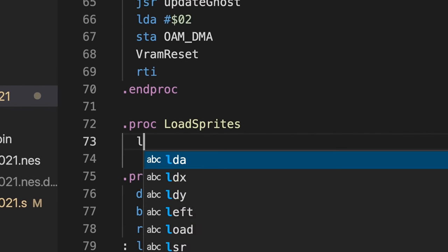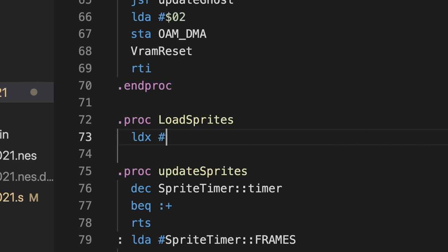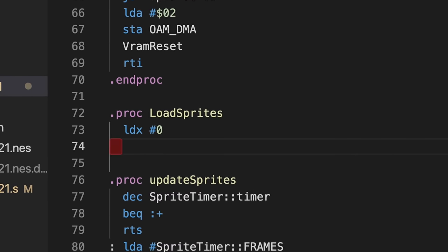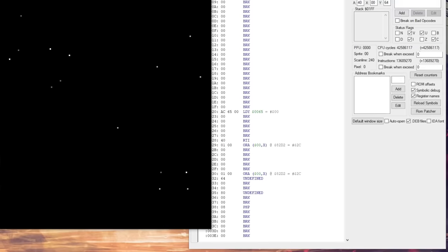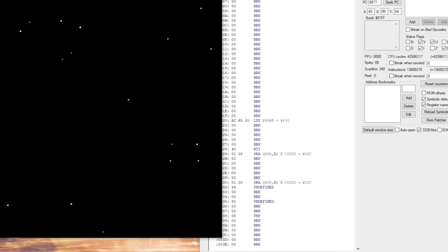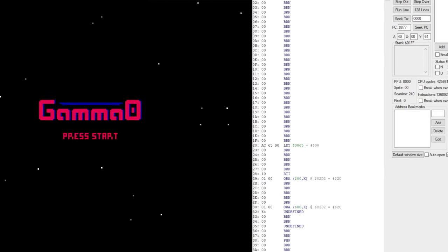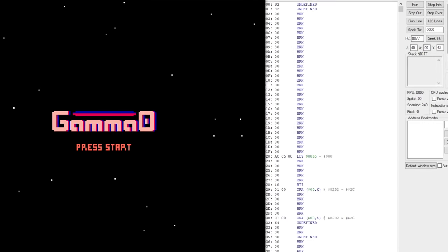You can get pretty far hacking NES games by simply knowing some 6502 and tooling around with an emulator. But if you really want to get the most out of the system, you have to know it at a deeper level. So in this episode, I'm going to take you on a tour of the NES's system architecture.